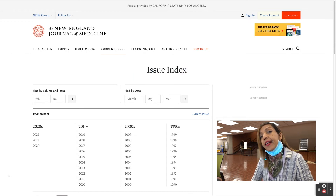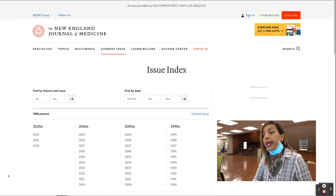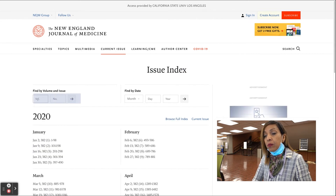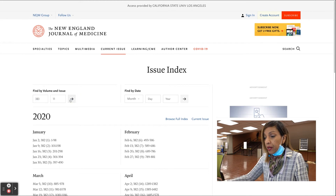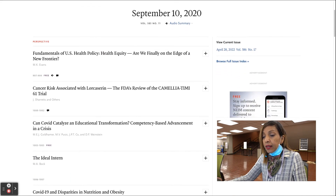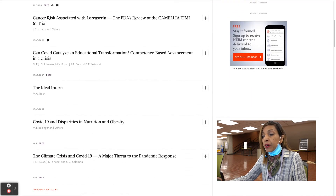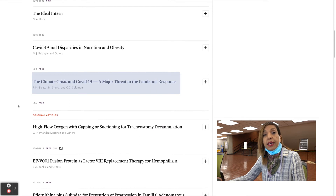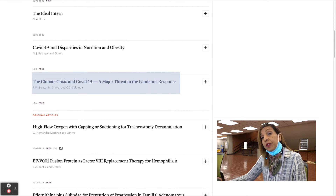In this case, I'm going to locate the year, volume, and issue number. And from here, I scroll down and click on the title of my article, where I can read it online or download it for later.